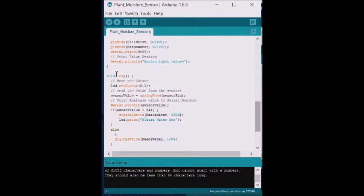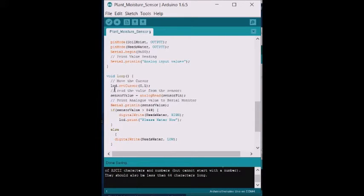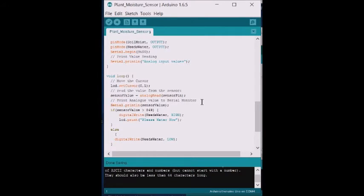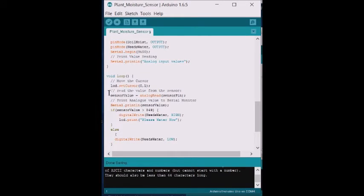At this point, we get into our main loop, and this loop runs again and again continuously until you shut the device down. In this case, it's just setting the cursor to a starting point, the cursor on the LCD display, the display where you see all the text information.